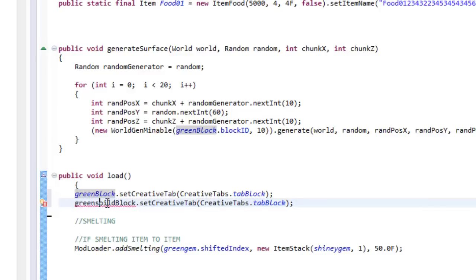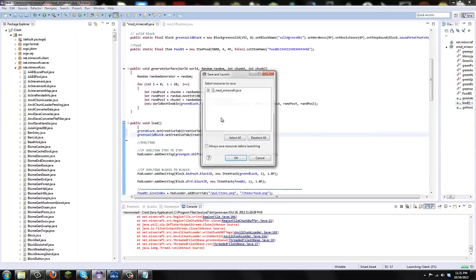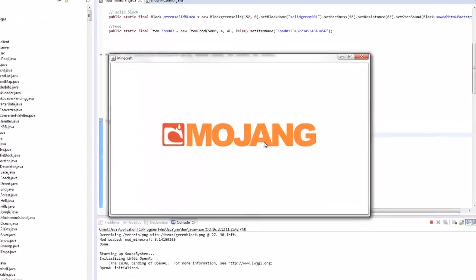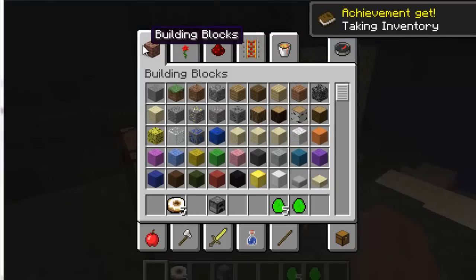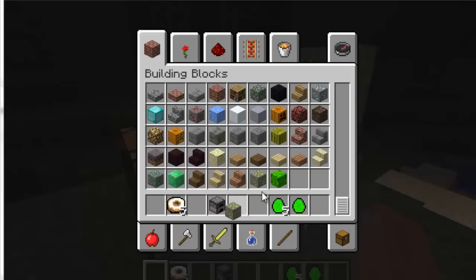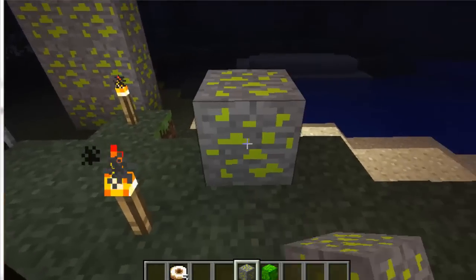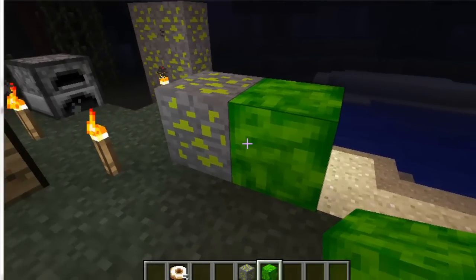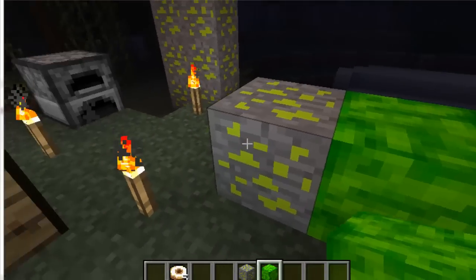I got an error because I spelled 'solid' incorrectly — there was an extra 'L'. Once I fix that, it works. Now pressing play and going into single player, I navigate to the building blocks section and scroll down — and there are the green ores and the green block. They show up now, whereas before there was nothing there.